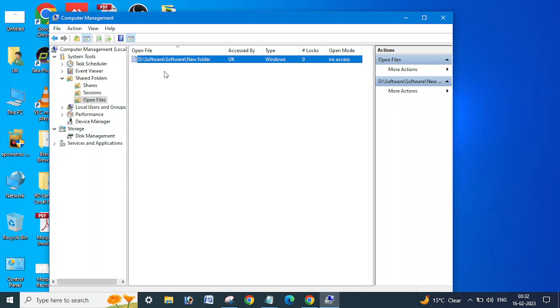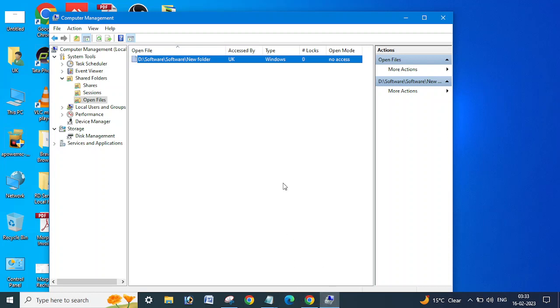But here it is showing in Open Files. So suppose this is showing here as open, and if you are going to delete any files and if you are getting this error like user cannot delete this file because this file is open in another program.